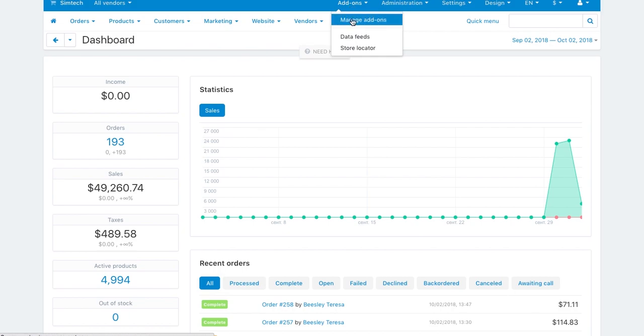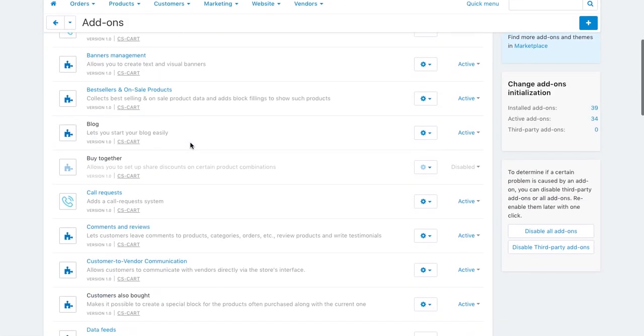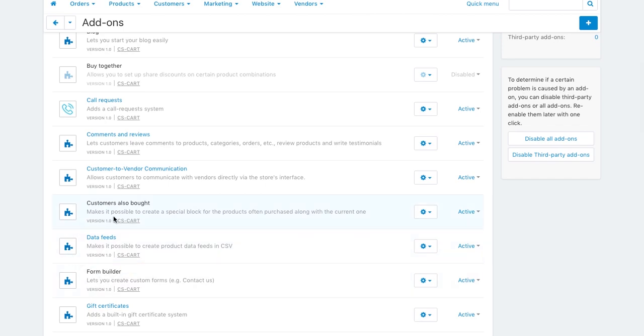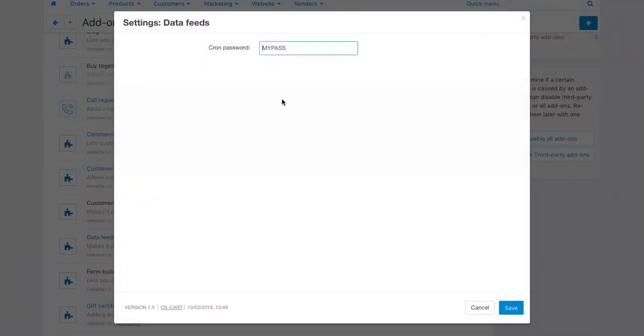Go to Add-ons, Manage Add-ons, and make sure that the Data Feeds add-on is installed and activated. Click it to open the add-on settings and enter your CRON password.